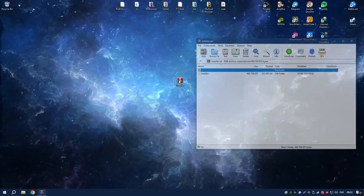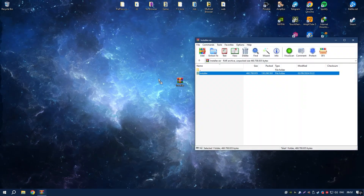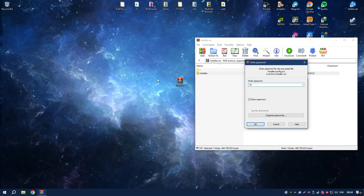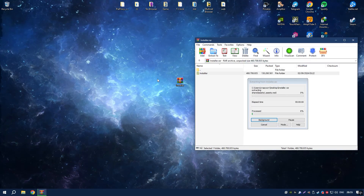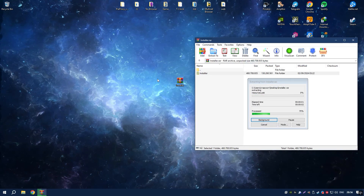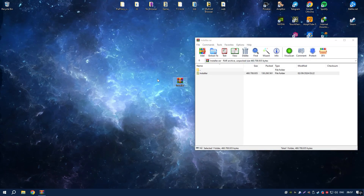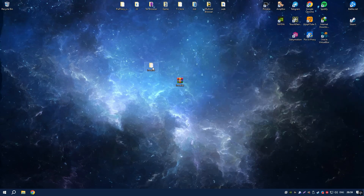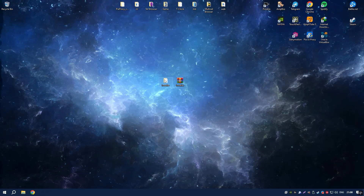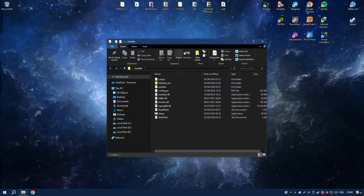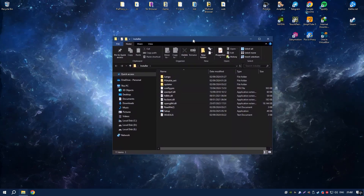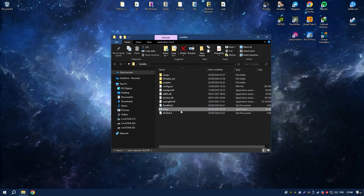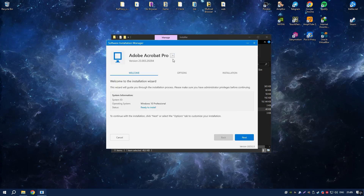CCleaner is a well-known system optimization tool that promises to clean junk files, improve performance, and enhance privacy. While it does help free up disk space by removing temporary files and cache, its impact on actual system speed is often negligible.